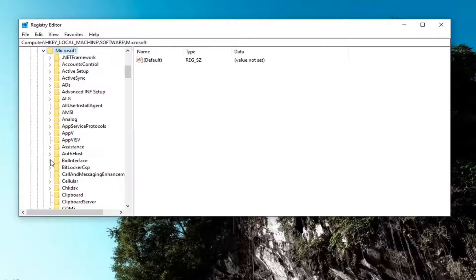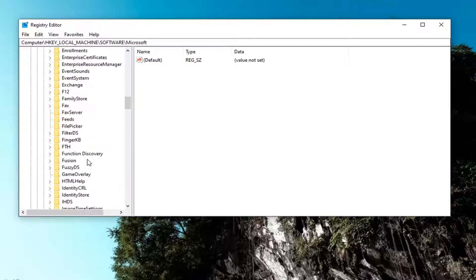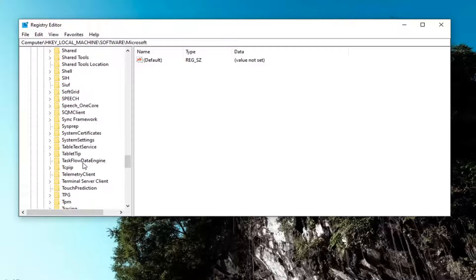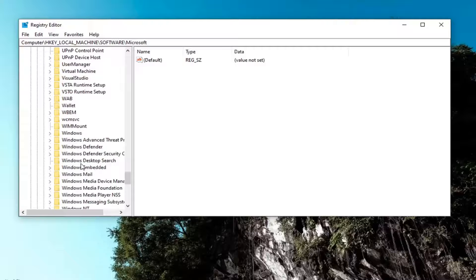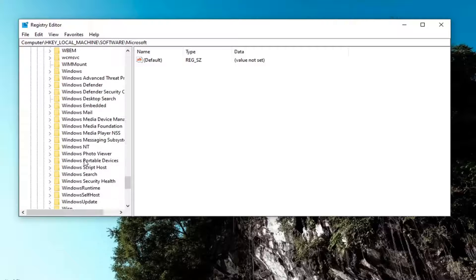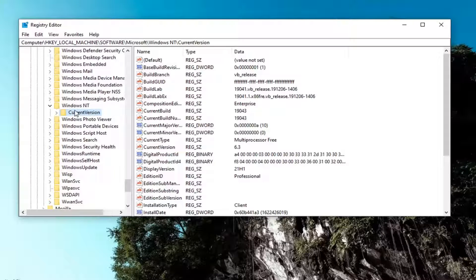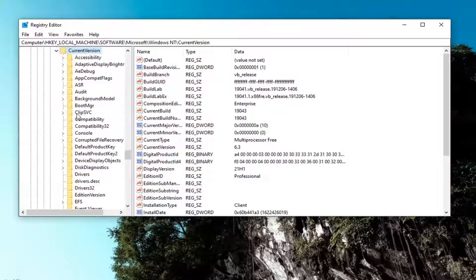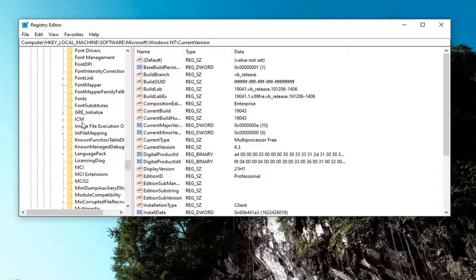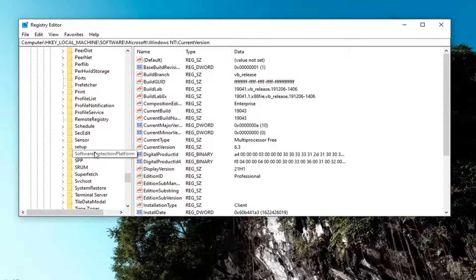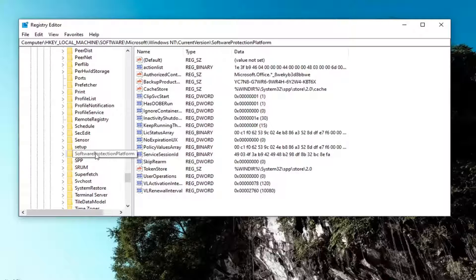Locate the Windows NT folder. You have to scroll down a little bit. Go ahead and double-click on it. Current version, double-click on current version. Now locate software protection platform. Right here. Just left-click on it.